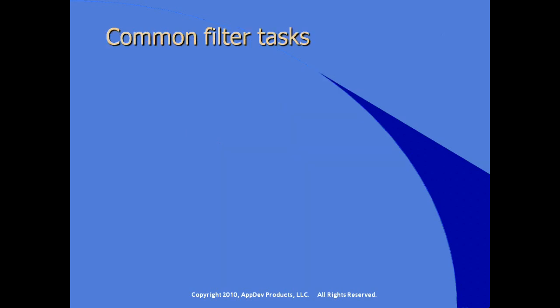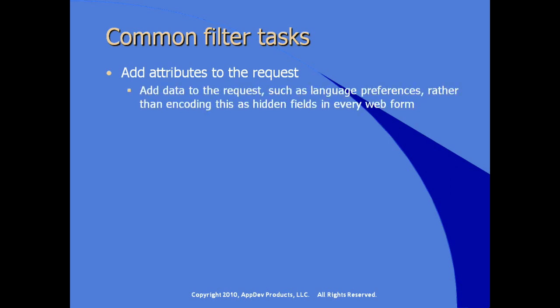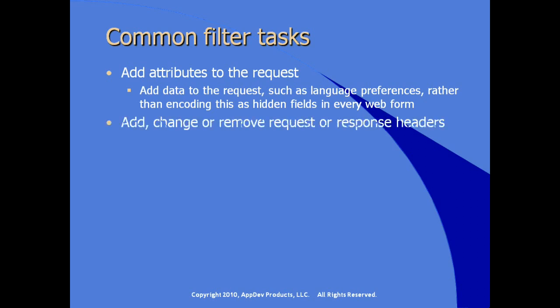Some of the most common reasons that customers consider using filters in their Java application. If they're trying to add attributes to the request, in other words, add data to the request, such as language preferences, rather than encoding this information as hidden fields on every web form or every HTML form in your application.